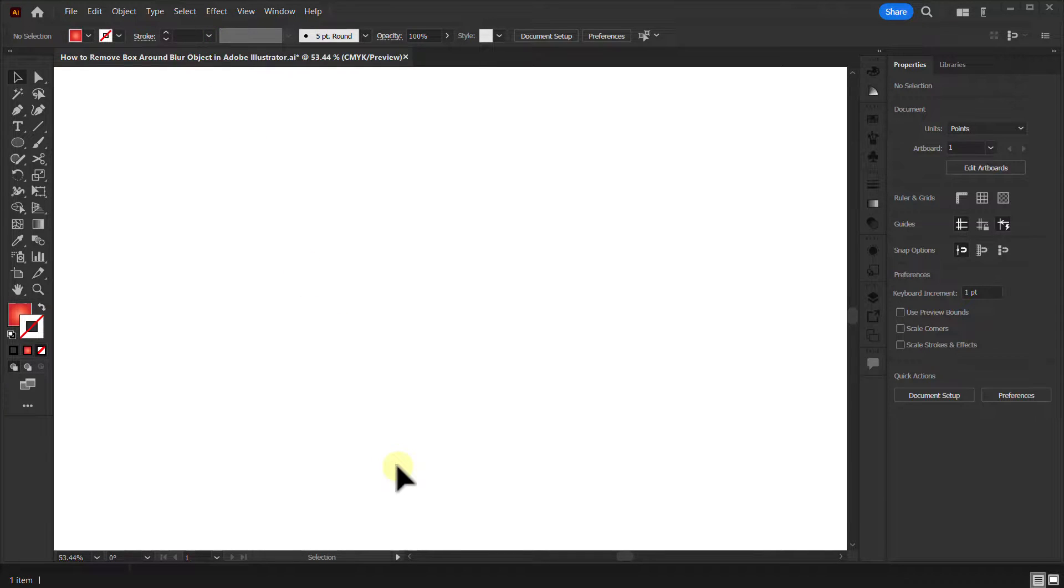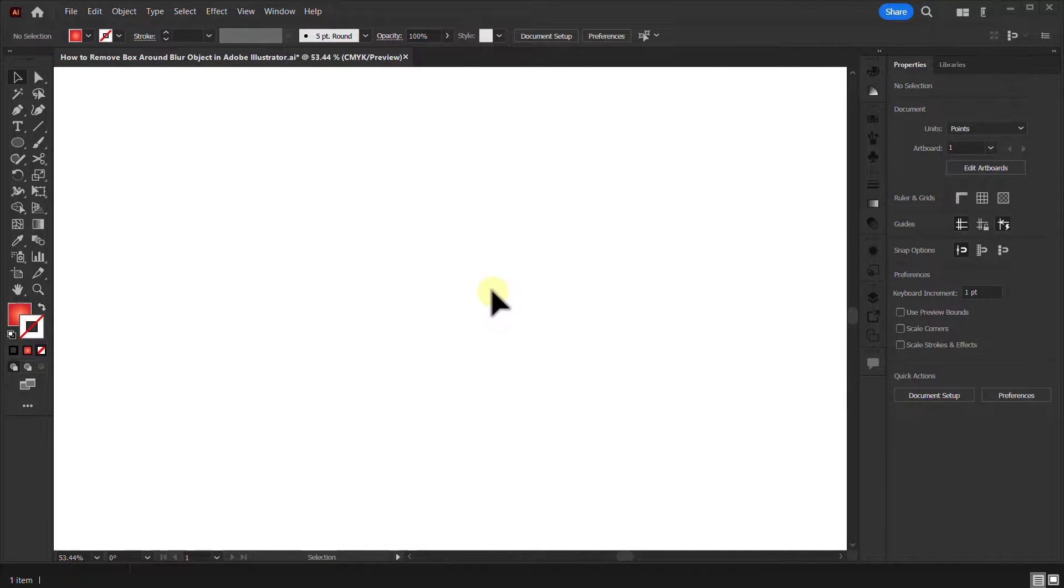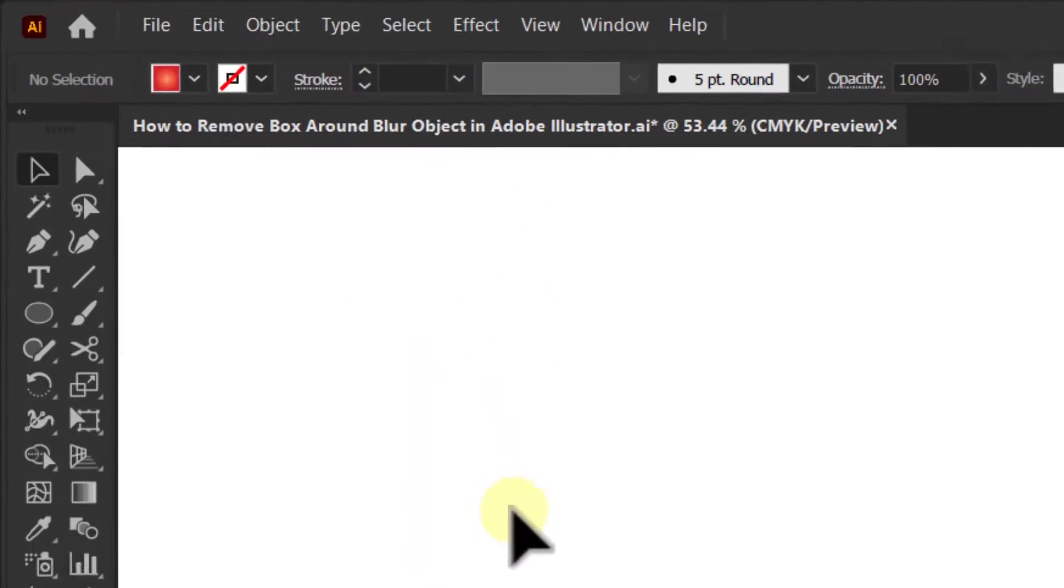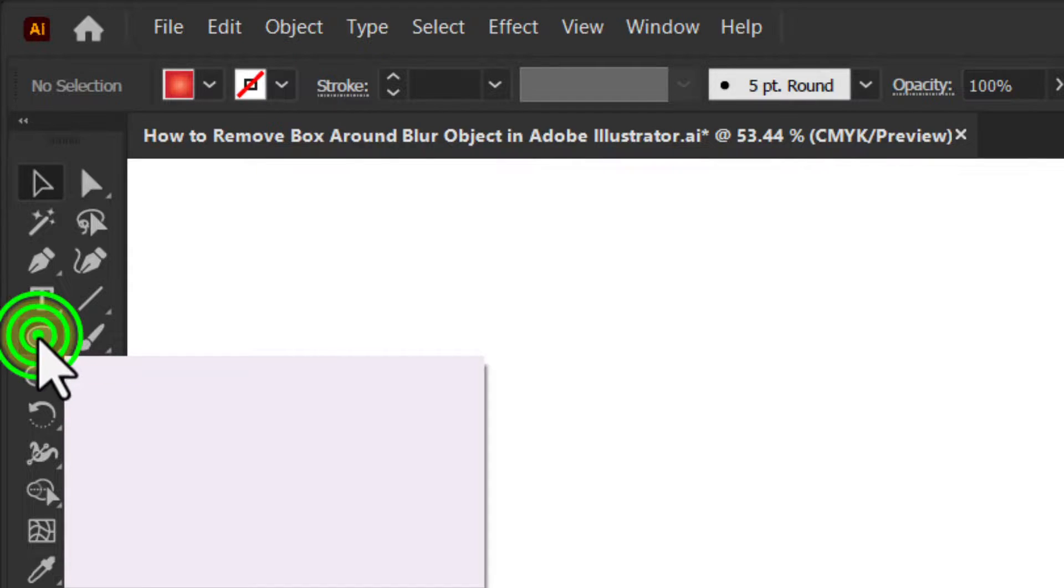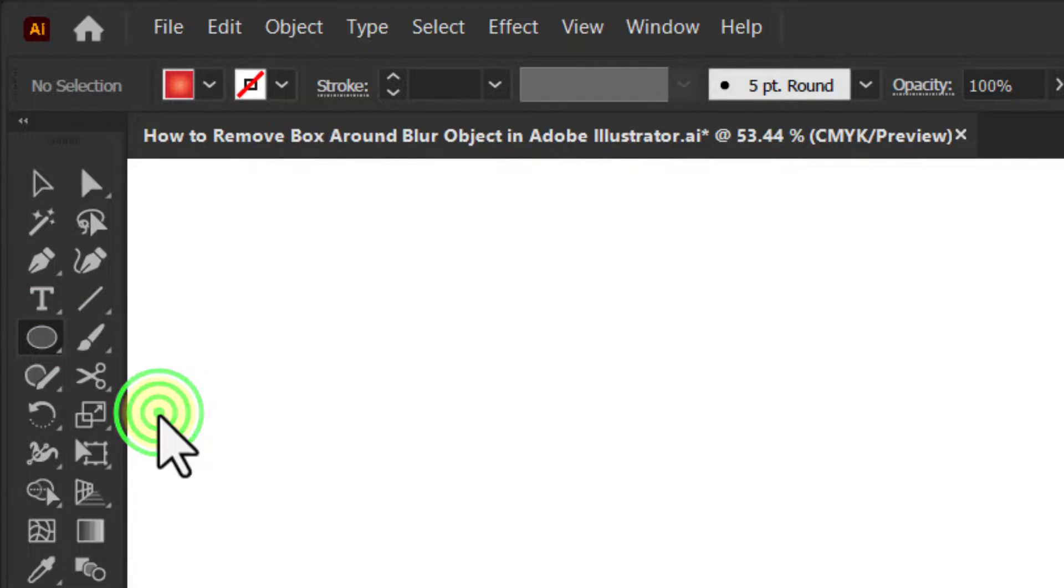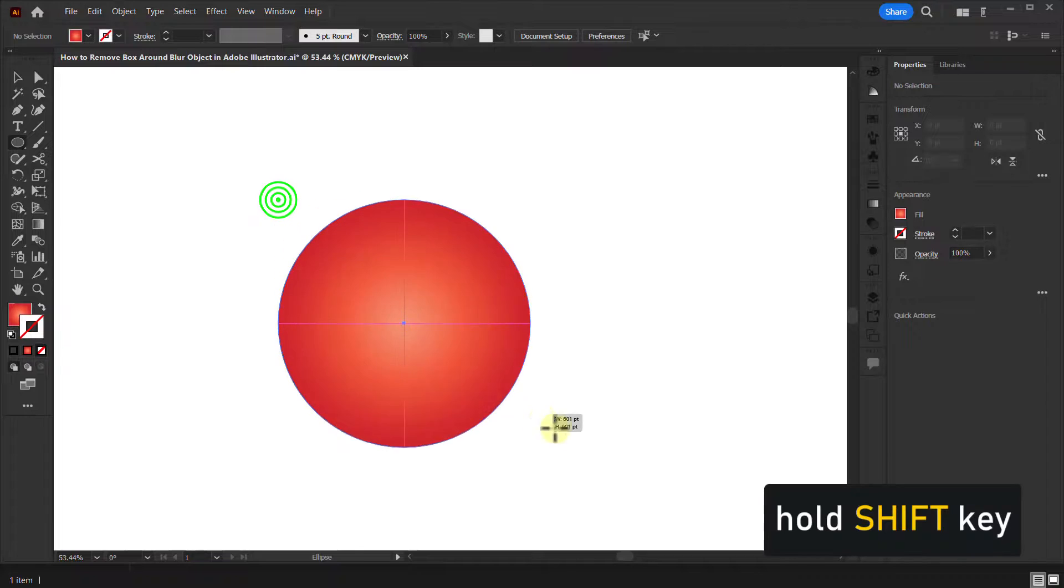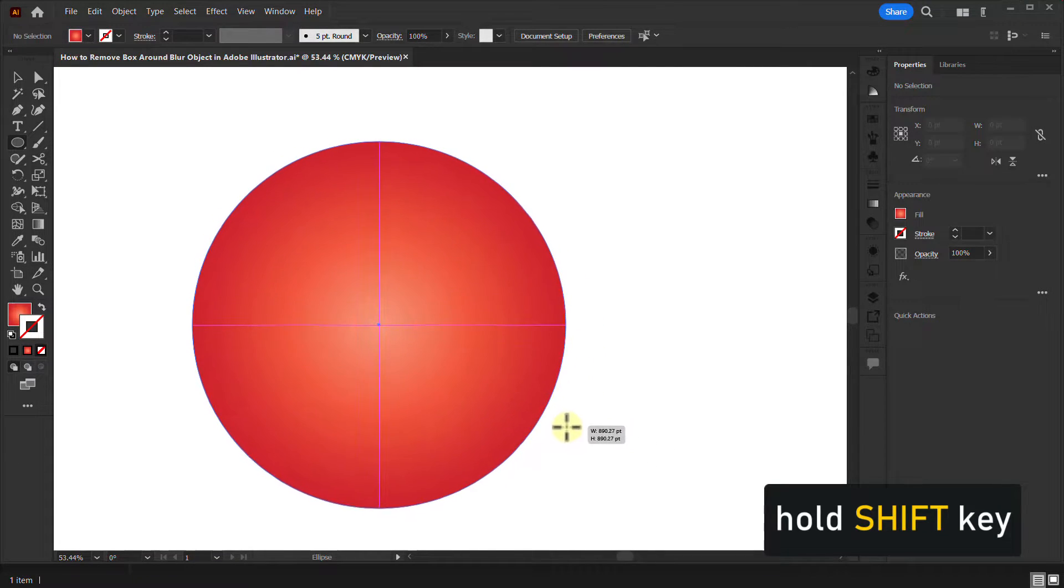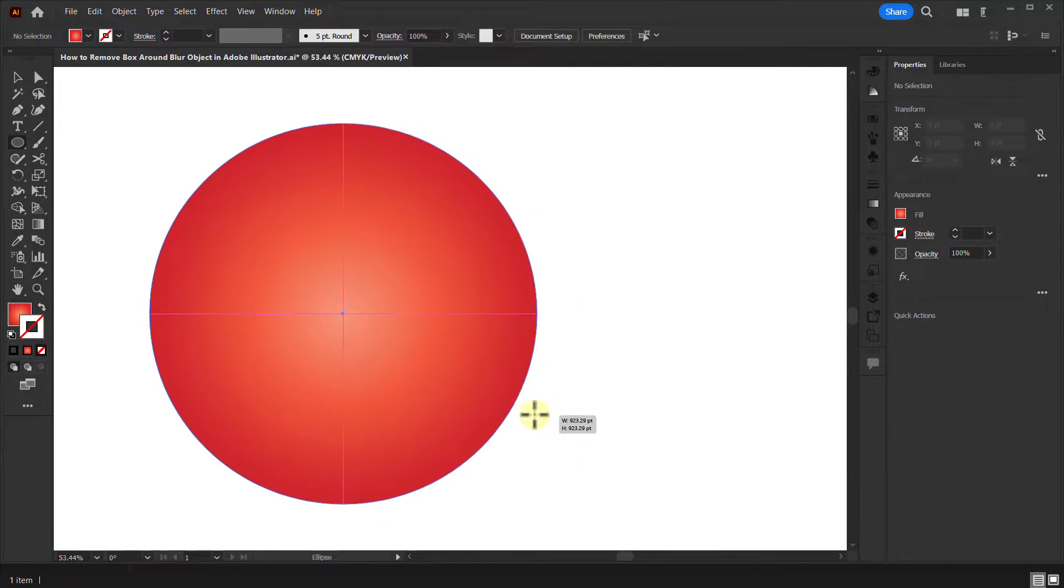Today we will learn how to remove box around blur object in Illustrator. Go to the toolbar, then click the ellipse tool. Draw a circle by holding the shift key from the keyboard.